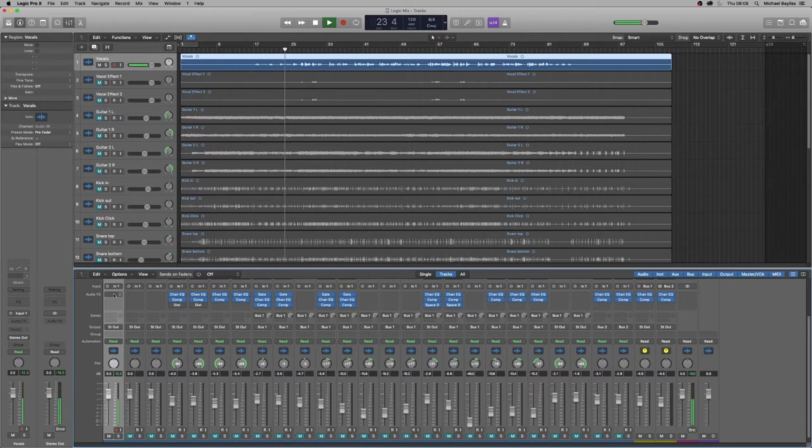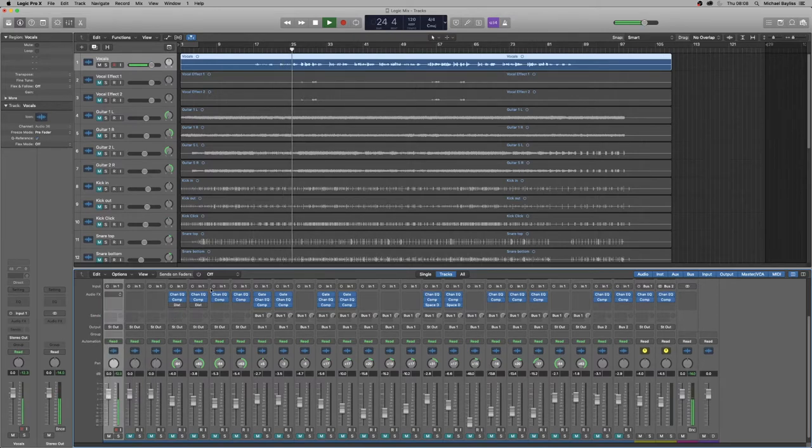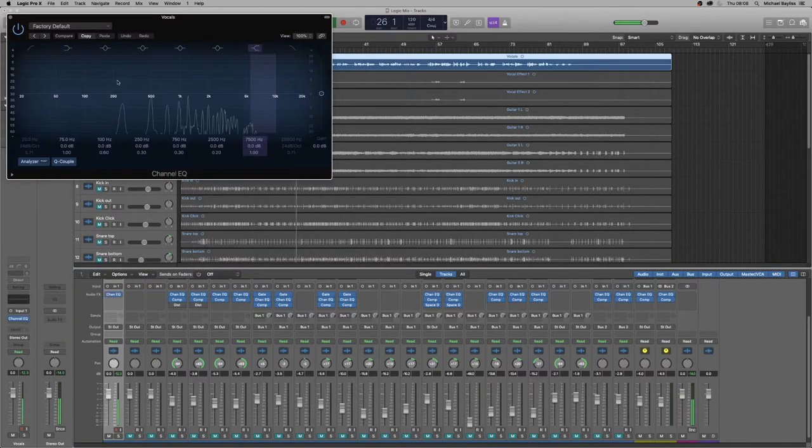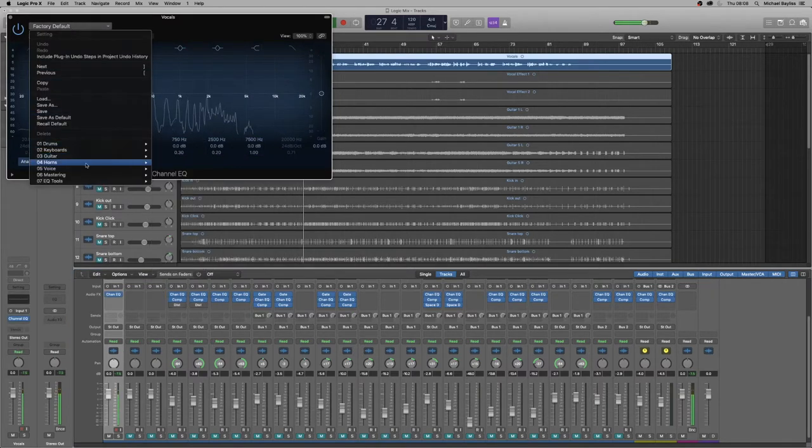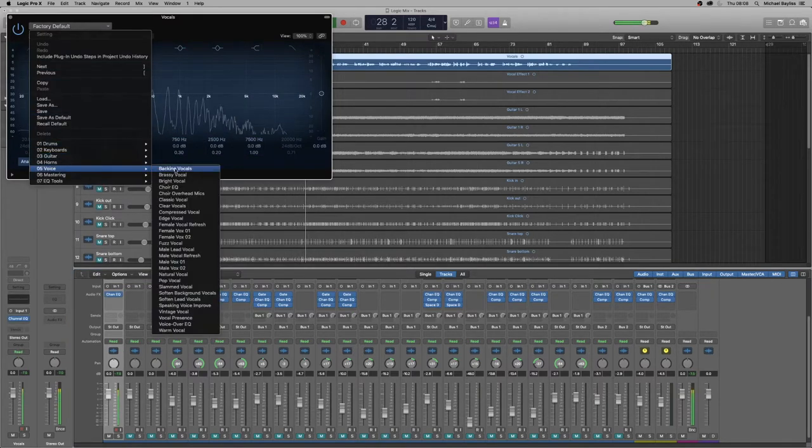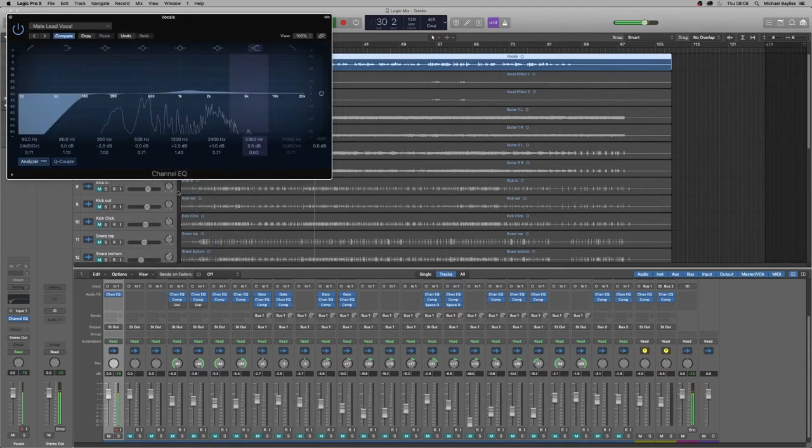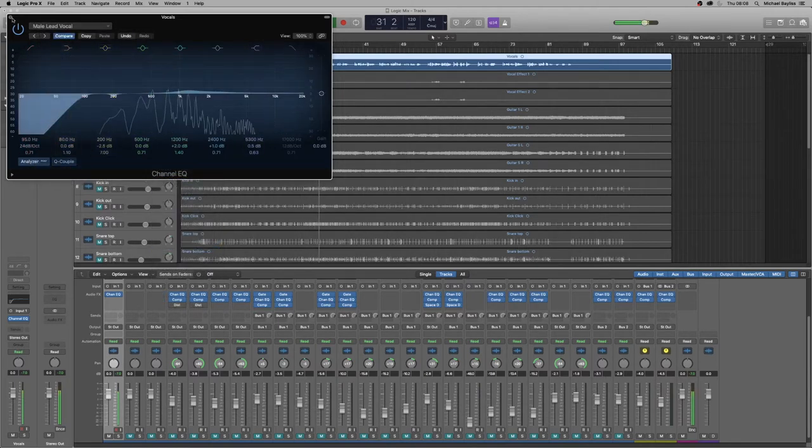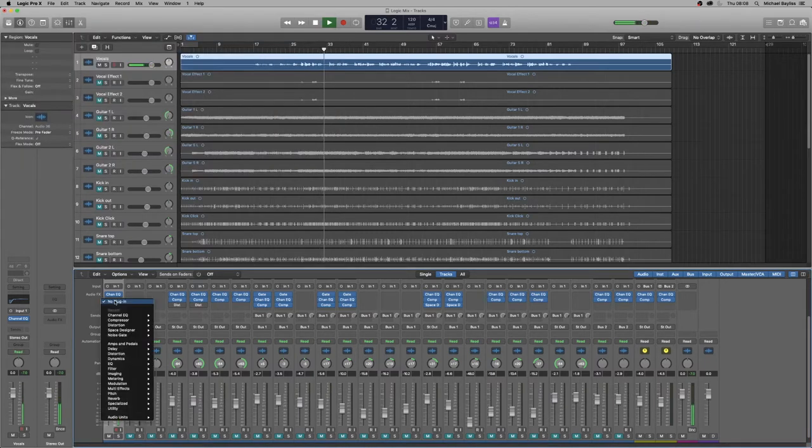We're going to look at putting some compression, some EQ on first. So we're going to put the male lead on the vocal EQ. We're not going to adjust it just yet. We're going to put a compression on it as well.